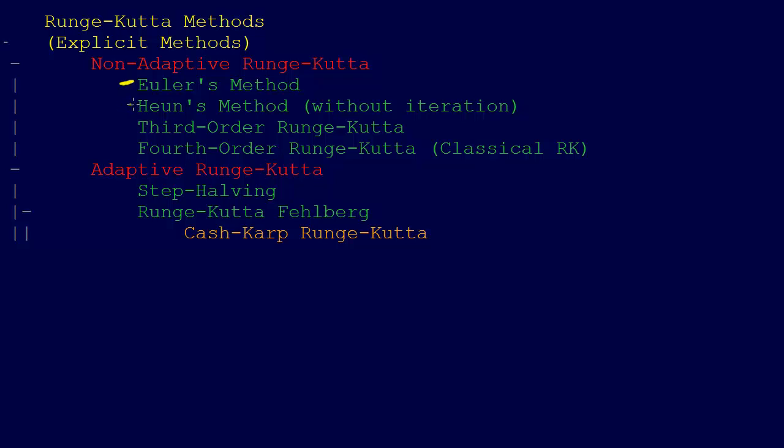And then we went on to Heun's method, and that was the second order method. Specifically, the one without iteration is the one that we're talking about here, because the one with iteration isn't really a Runge-Kutta method.